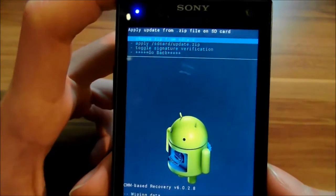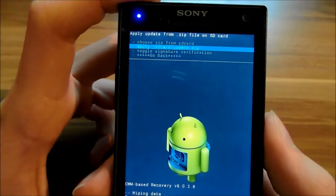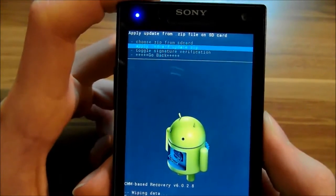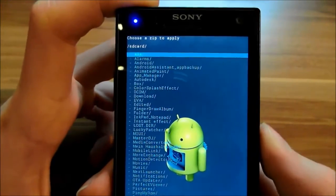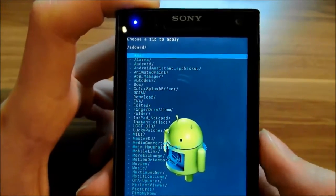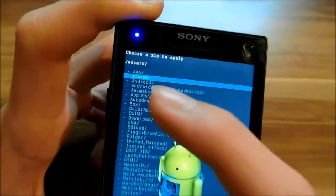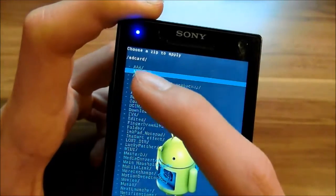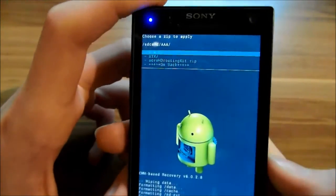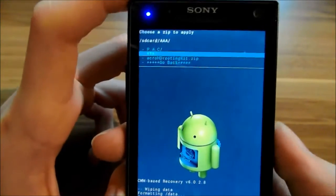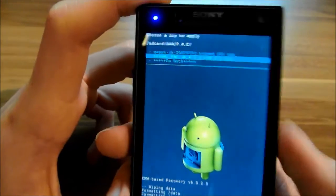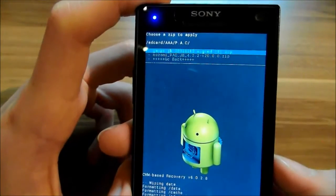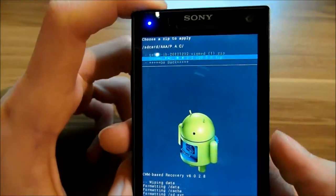Choose zip from SD card. I've got my folder here, I named this AAA. There's the folder pack and there's the ROM. Flash the ROM first.